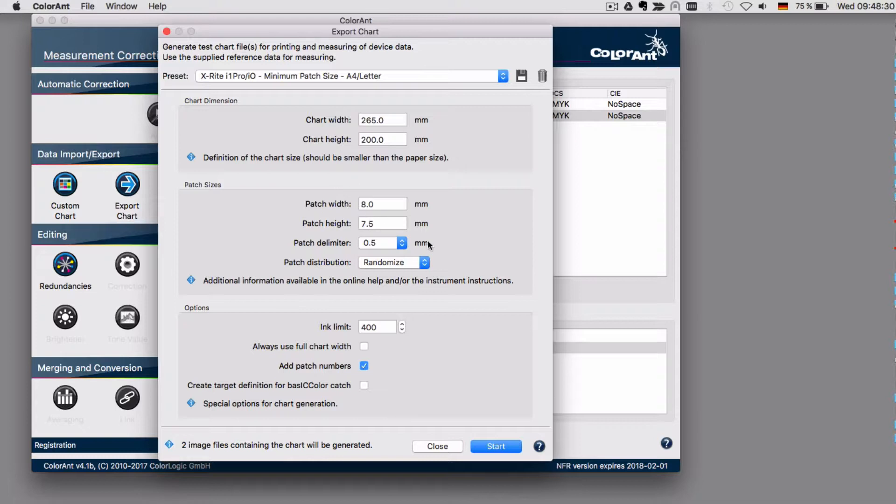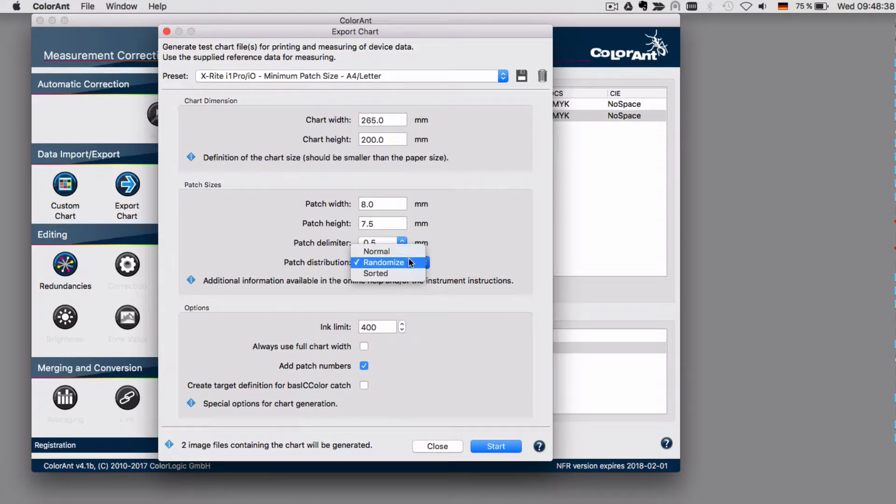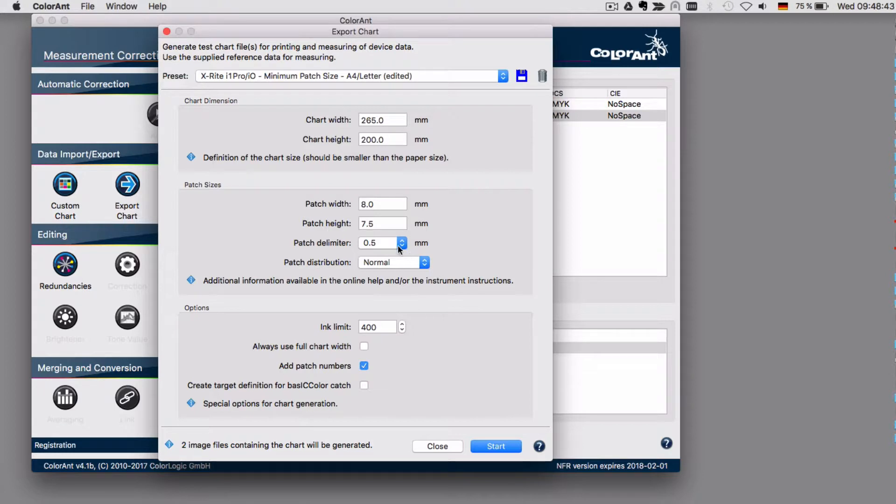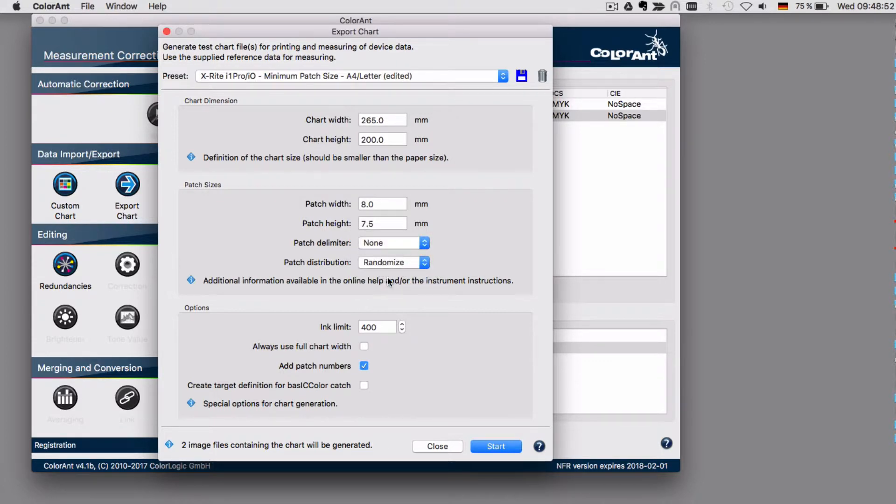You may select another patch delimiter and the patch distribution can be changed as well. For example, if you are not using the randomized one - if you are using the normal distribution - then it's important to have a patch delimiter. In case you are using the randomized option, you may as well choose to have no delimiter between the patches.